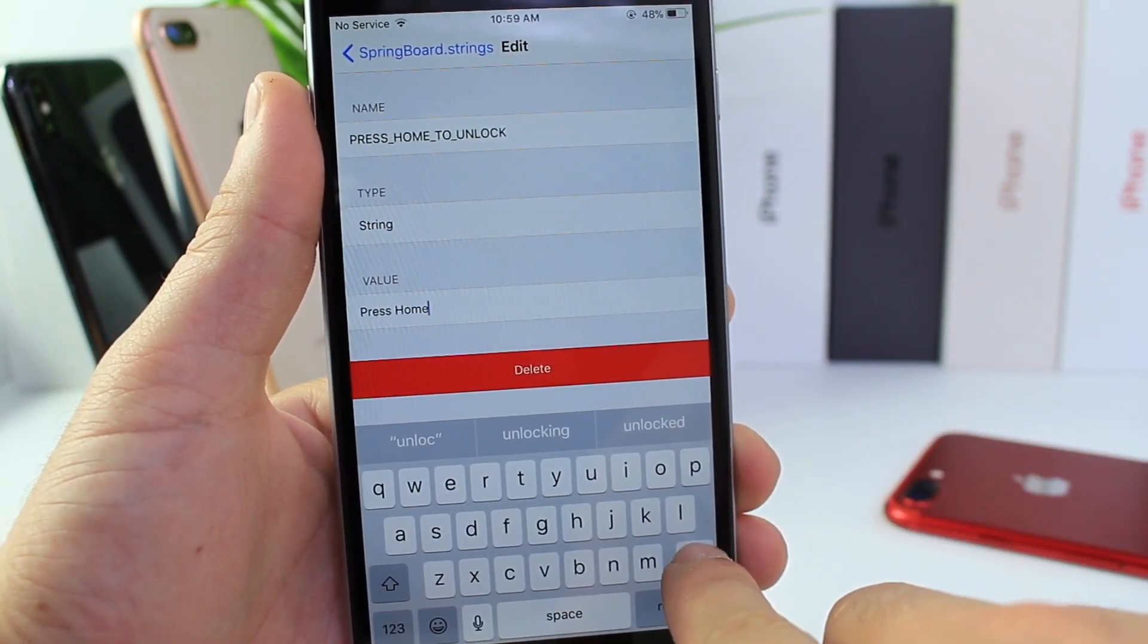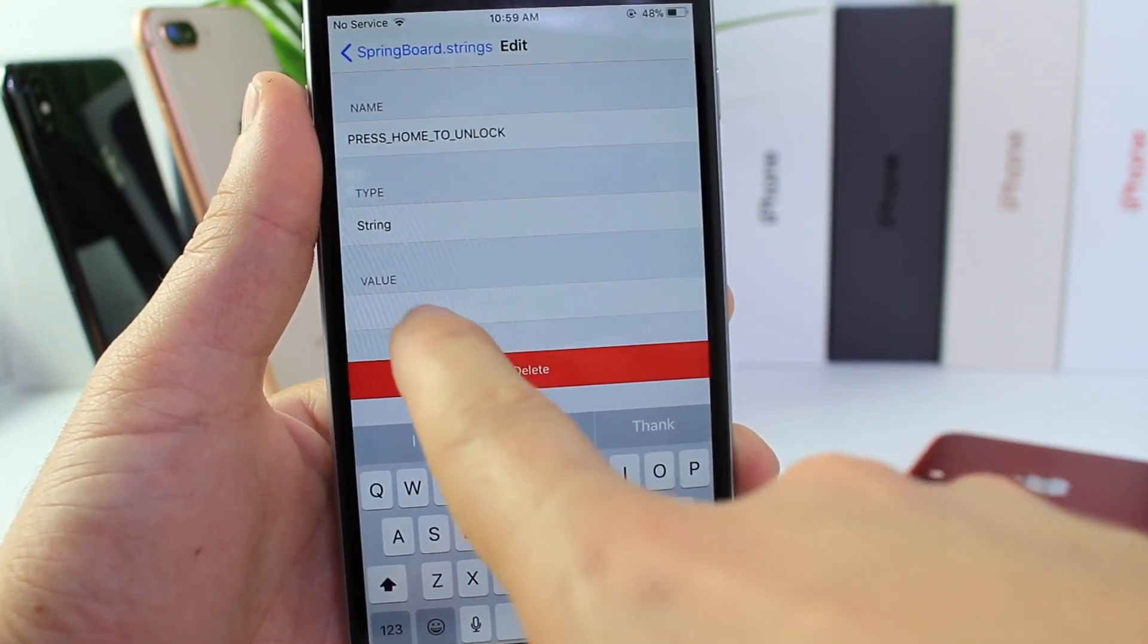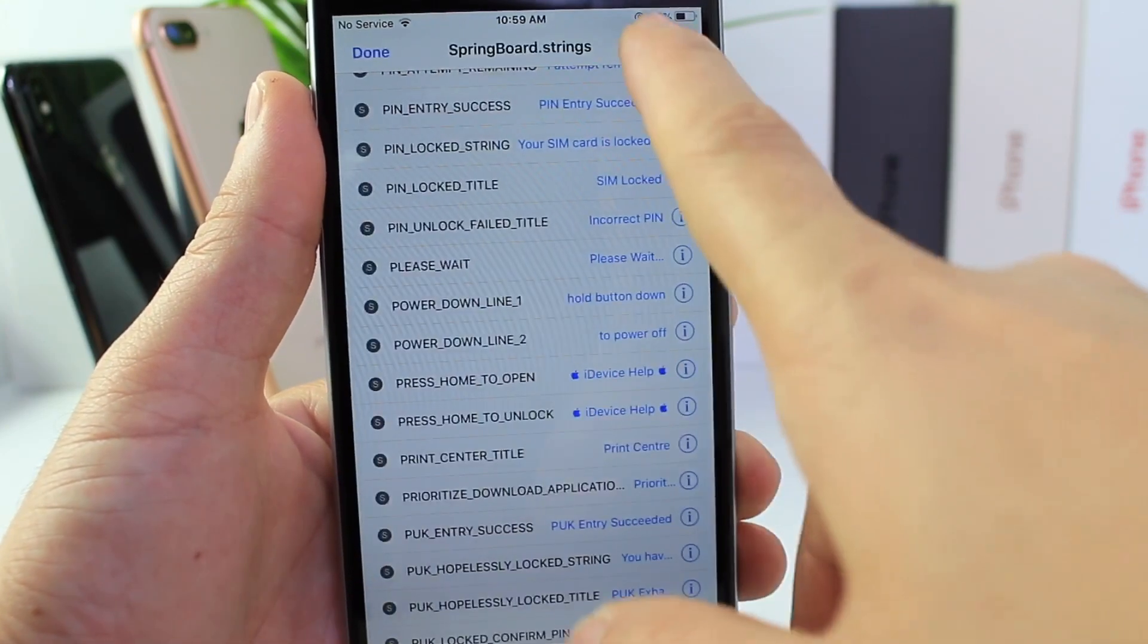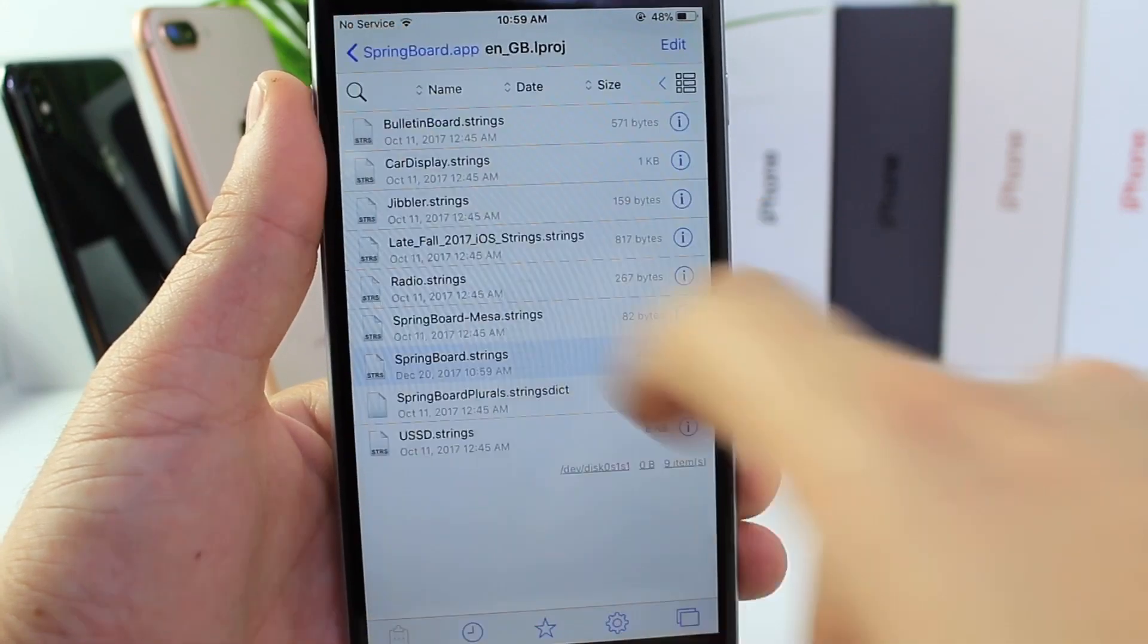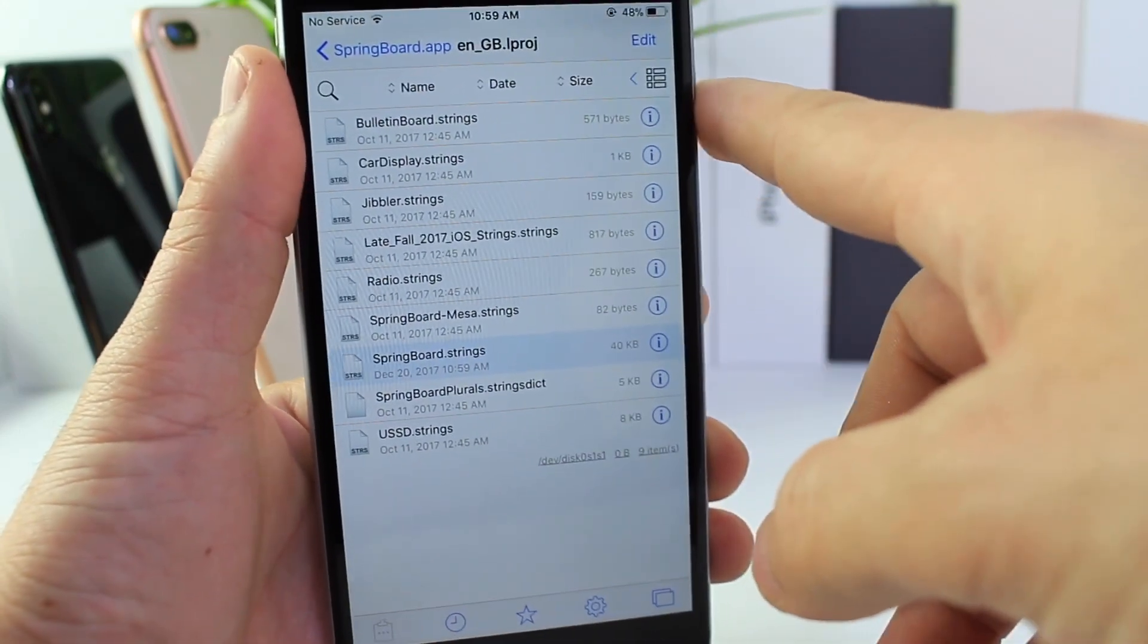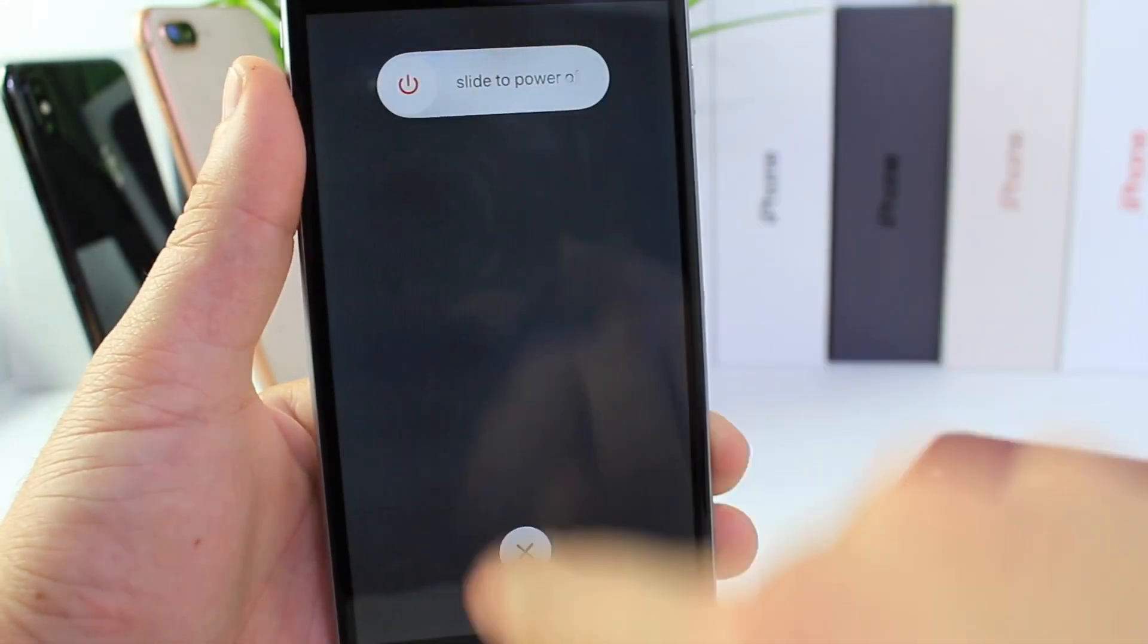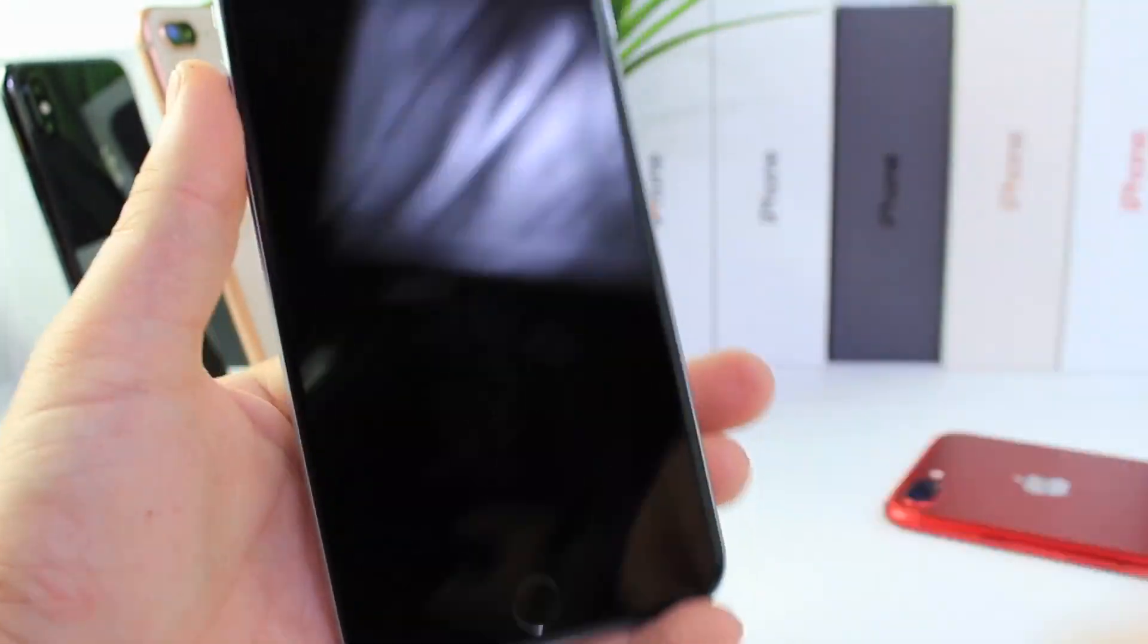So we're going to go ahead and do that, and once we do this, all we have to do is reboot our devices. Click save first and then click done. And now we're going to reboot, power off the device, and then we're going to power it back on.